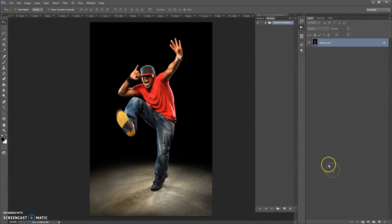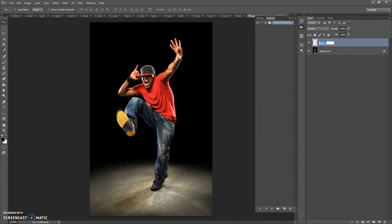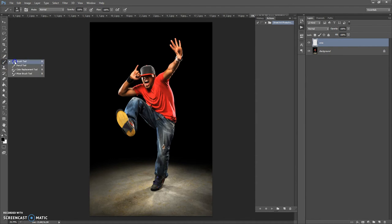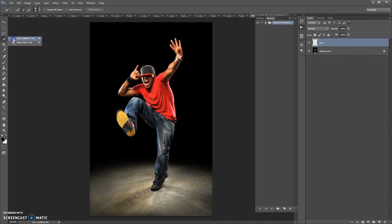The next step: create a new layer and name it 'area' — please don't use capitals. Now paint on this layer the area that you need to focus on. For that, you can use the Brush tool, Quick Selection tool, or Magic Wand tool.